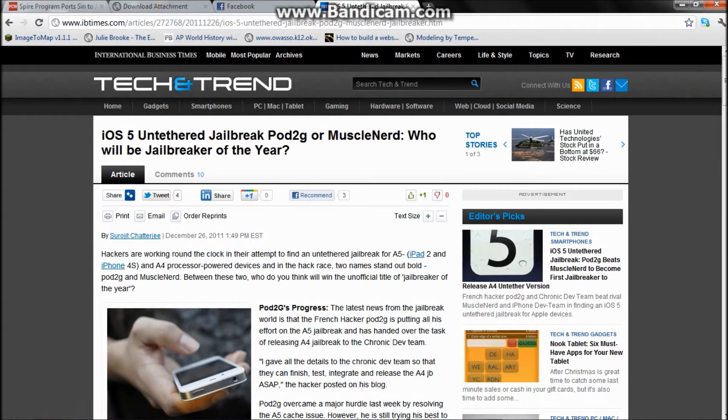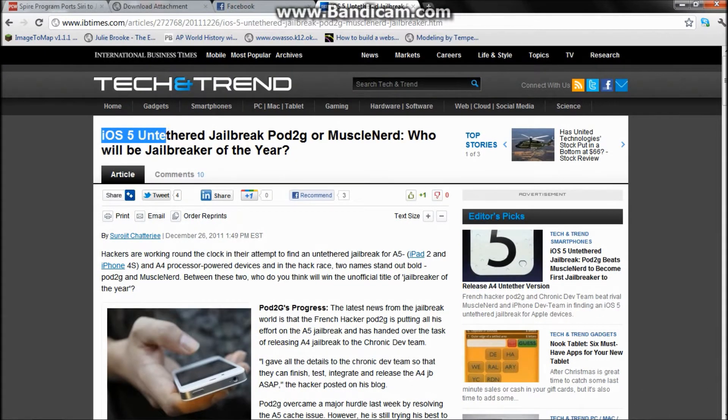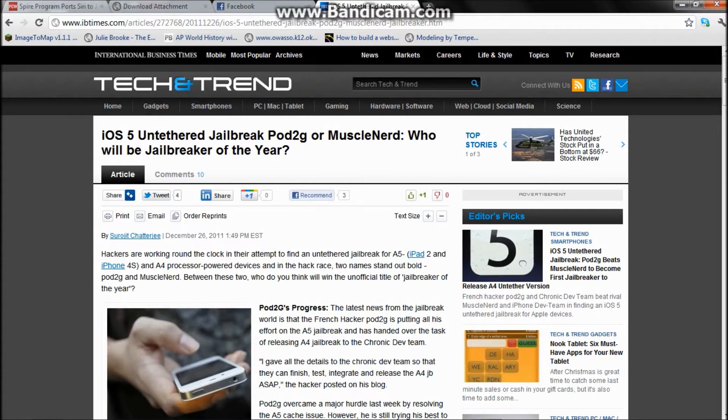Hey guys, big thing just happened yesterday. As you can read here, an iOS 5 untethered jailbreak for every iPhone and iPad except the new ones - the iPhone 4S and iPad 2 are not yet jailbreakable.